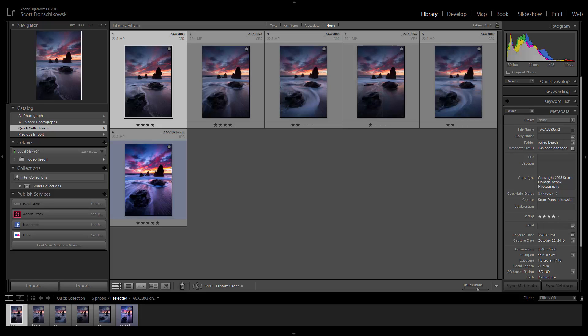Hey guys, Scott Donchkowski here with another post-processing episode. Today we're going to take a look at how to process a sunset from Rodeo Beach. We go to Rodeo Beach on our San Francisco Marin Headlands workshop, and most recently during that class we had a pretty legit sunset. So I ran over to the water real quick to grab a few photos, got my feet a little wet, which is typical anytime you're dealing with the surf. I want to show you guys how I would process these images.